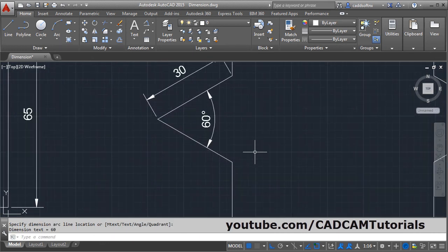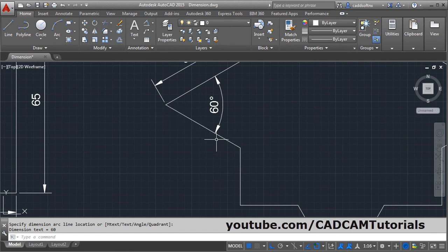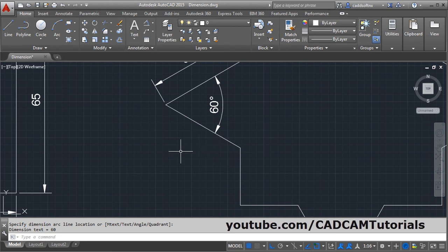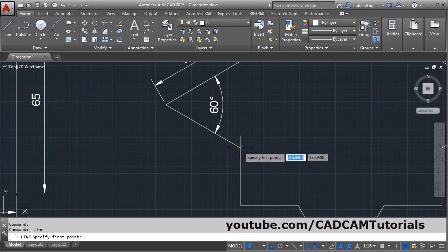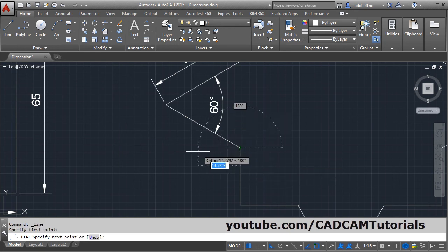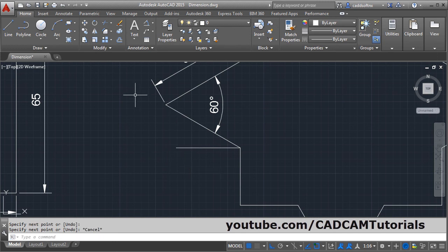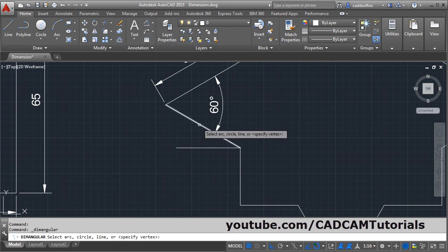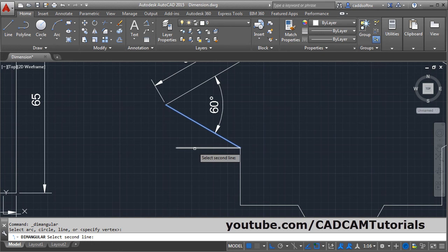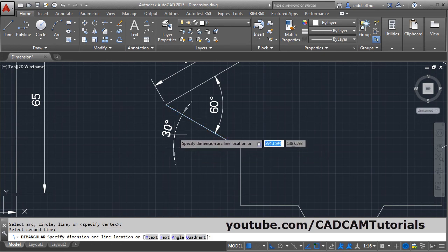Now here I want to give dimension to this line from the horizontal line, but a horizontal line is not there. So first I will have to create one horizontal line, then place the dimension. Click on line, select the first point, keep ortho on so the line will come straight, click there and escape. Then click on angular dimension, click the first object, click the second object and give the location.